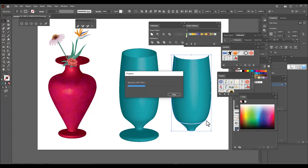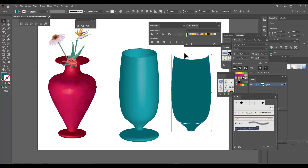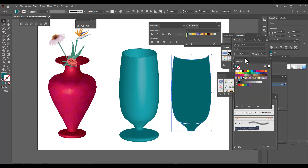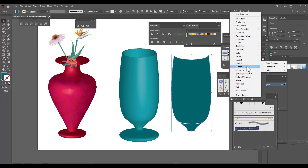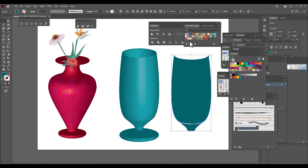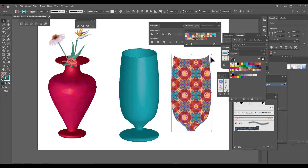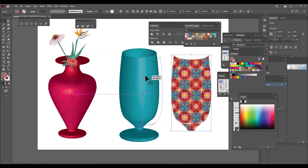We'll now select this entire set of objects and unite them using Pathfinder — simply click Unite to combine all the pieces into a single object. Once we have a single object, we apply some patterns. Go to the Swatches panel, open Swatch Libraries, select Patterns, then Decorative, and apply some decorative patterns. Then place this patterned shape on top of the original one.